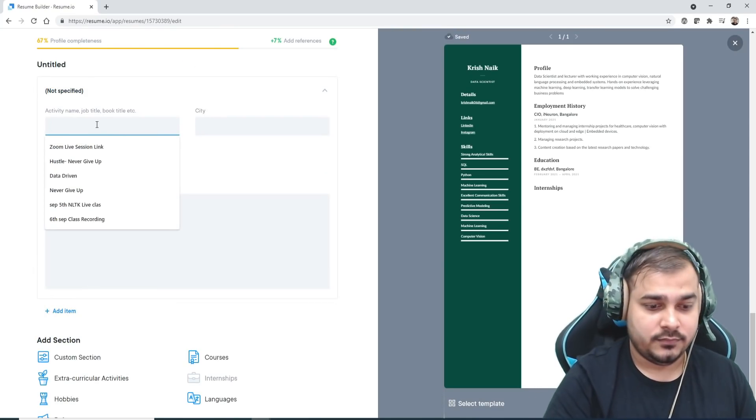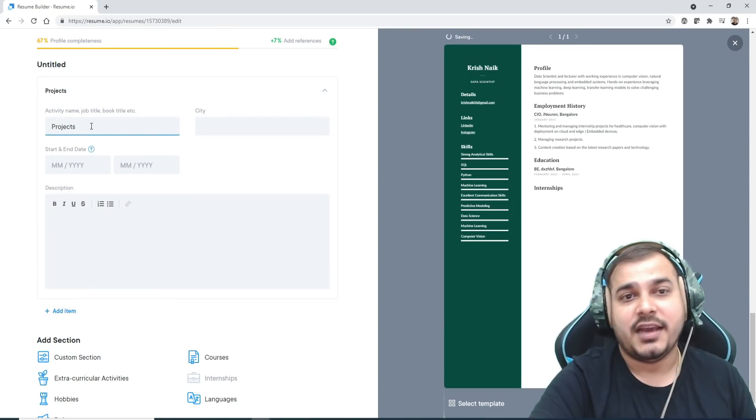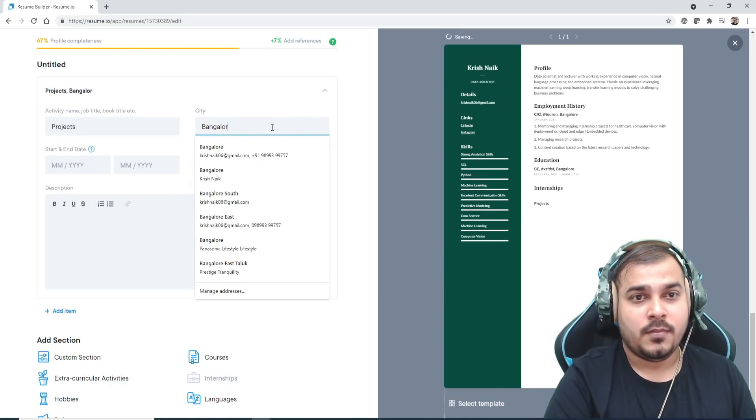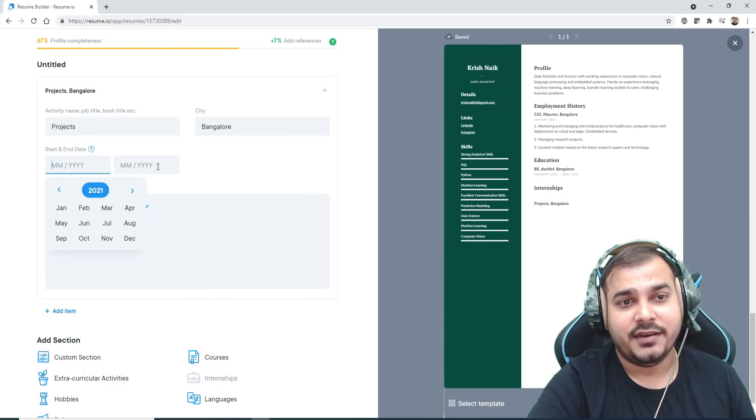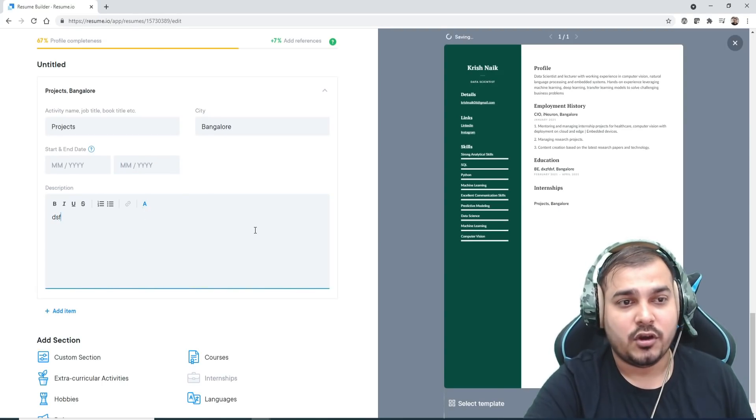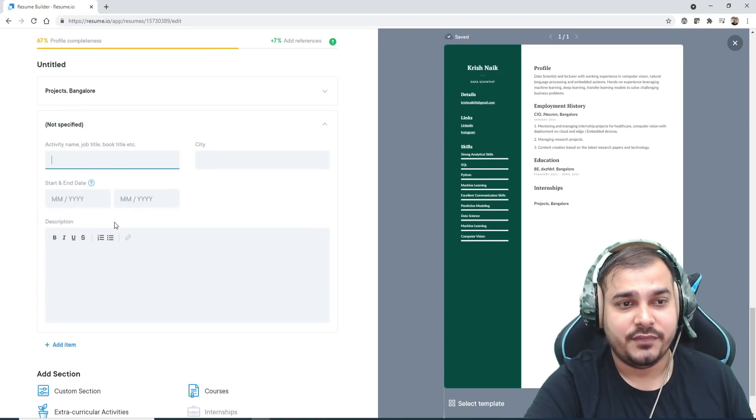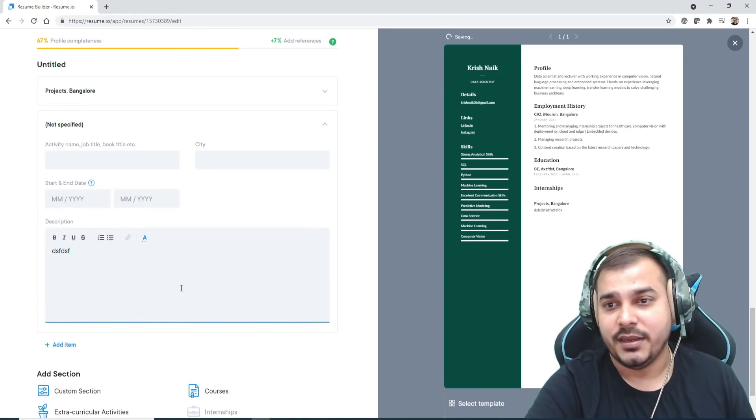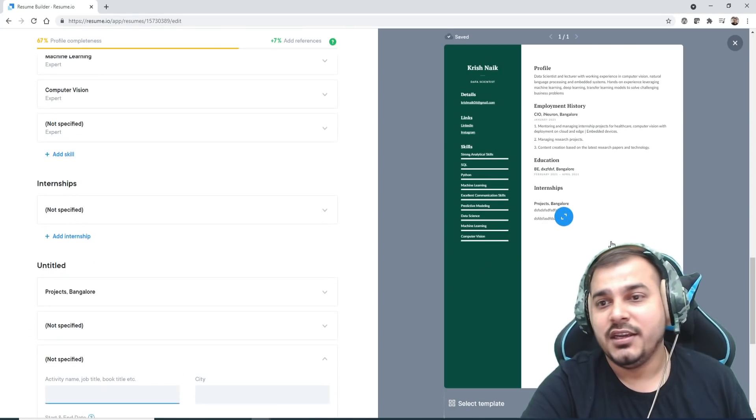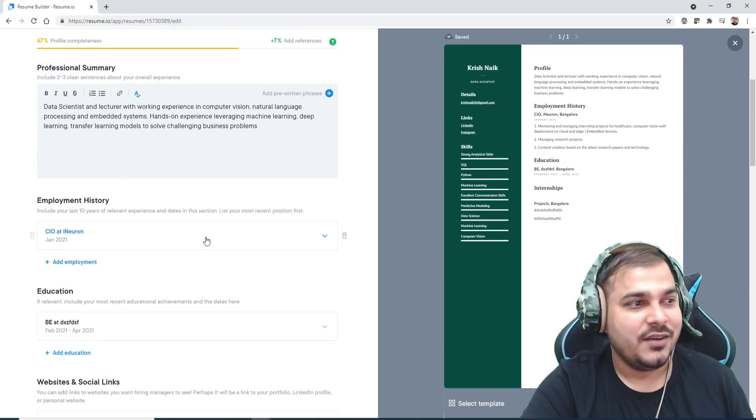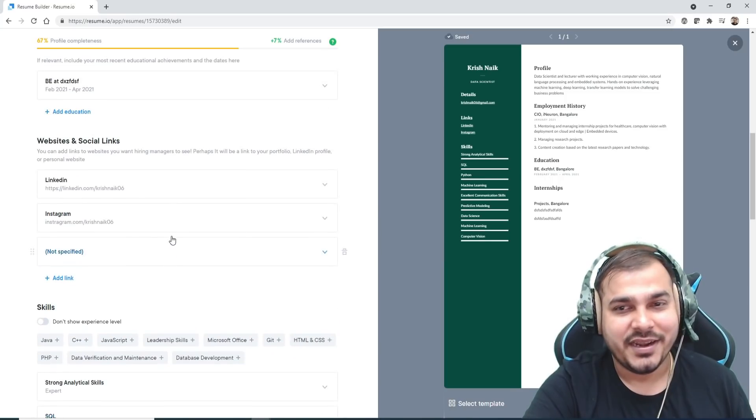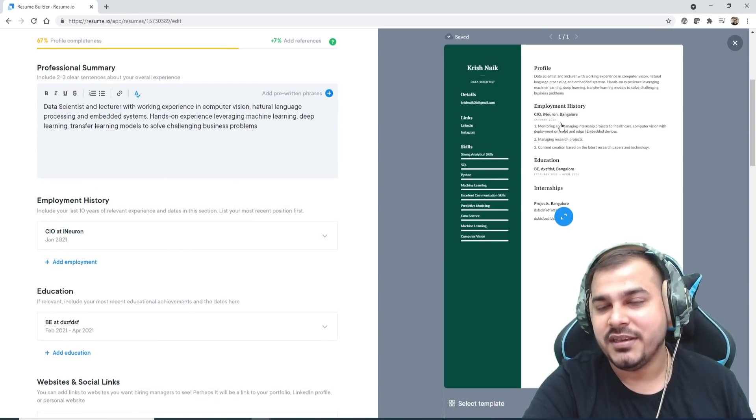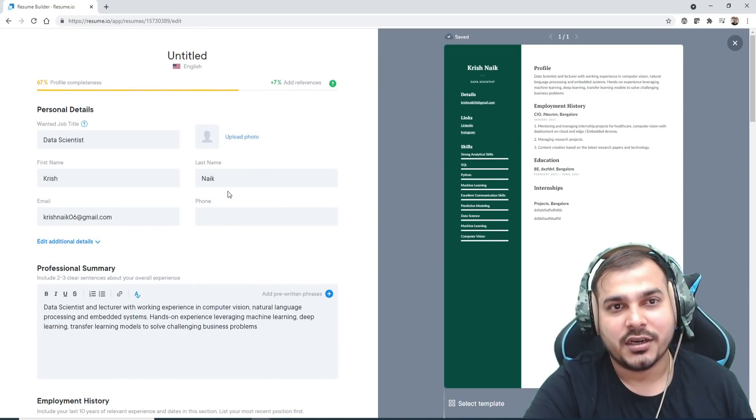Projects—here I will actually put start date, end date. You can actually put all the information regarding the project itself and you can add multiple items like this. I know the information is not entirely completed, but just see how amazingly you are able to create your resume.